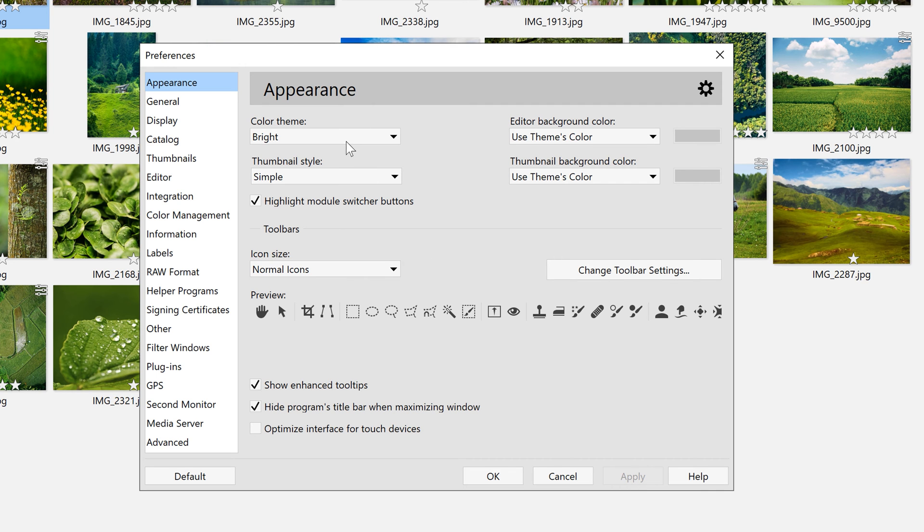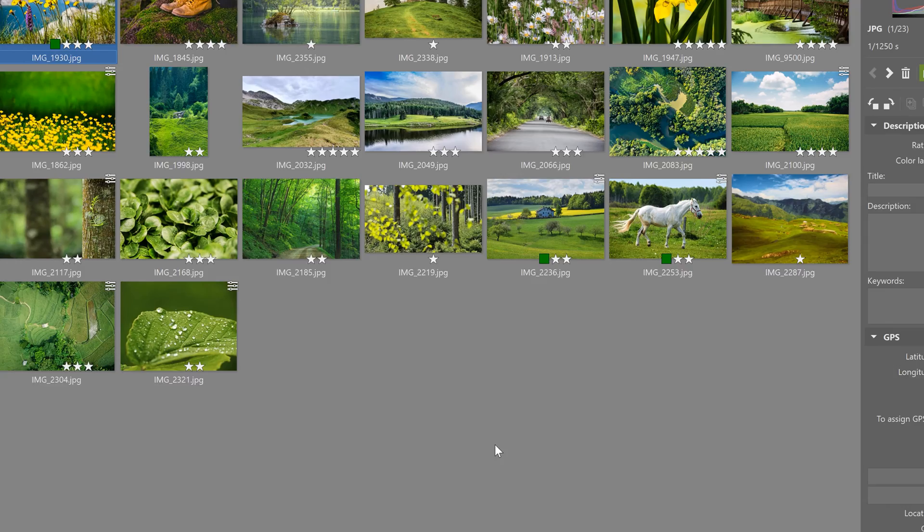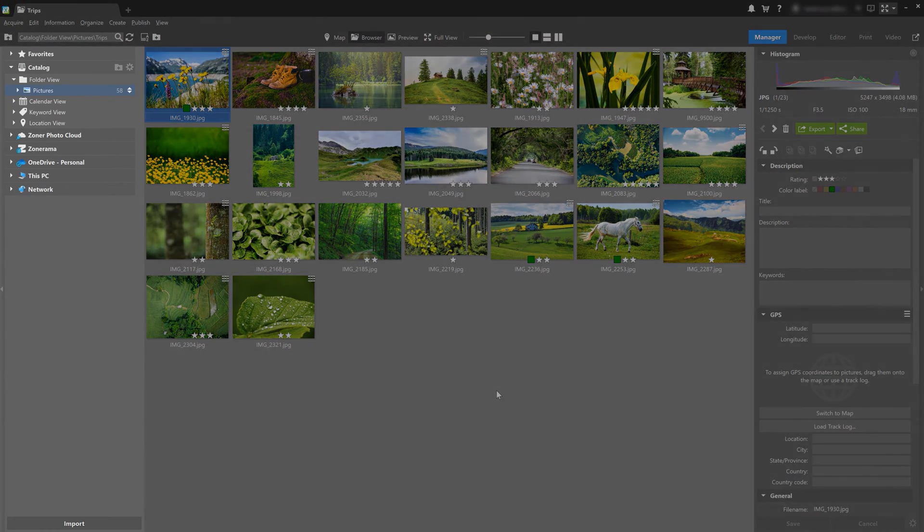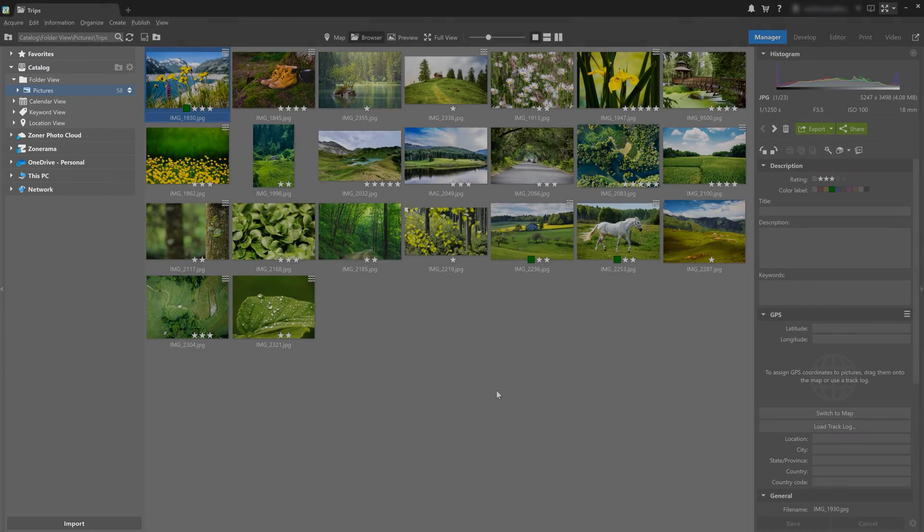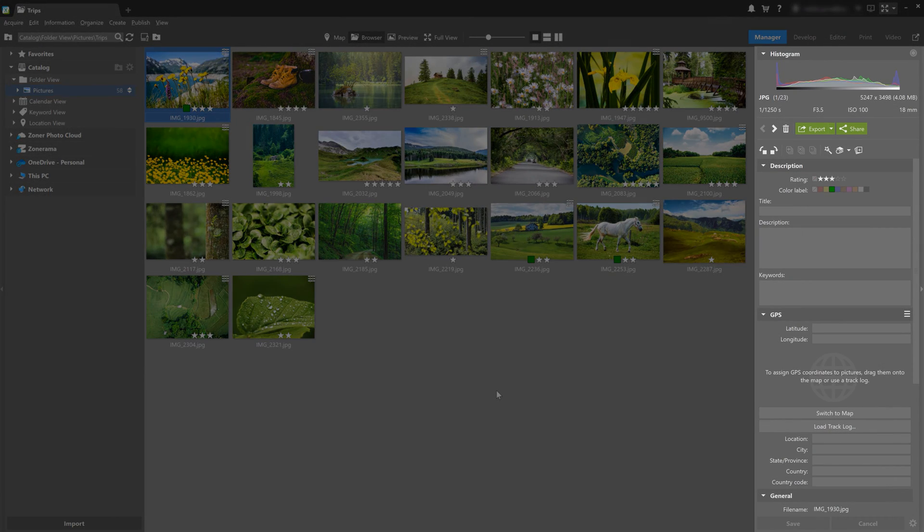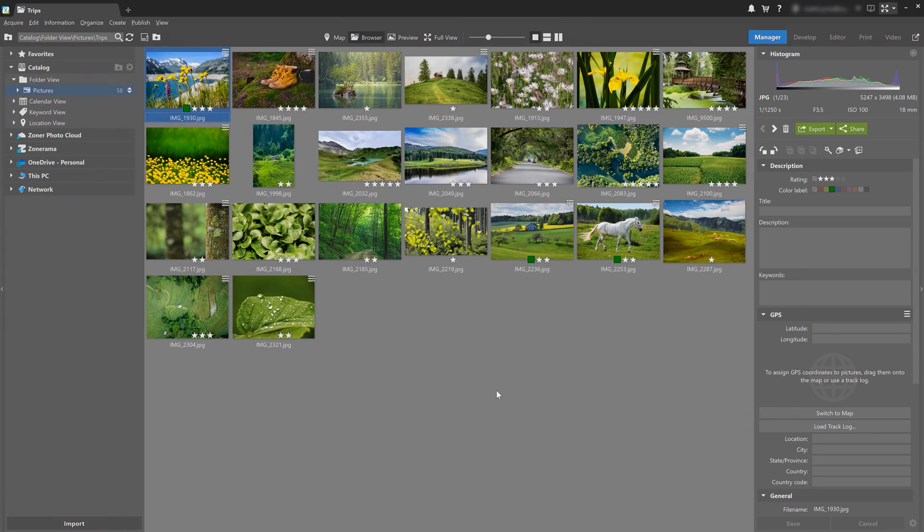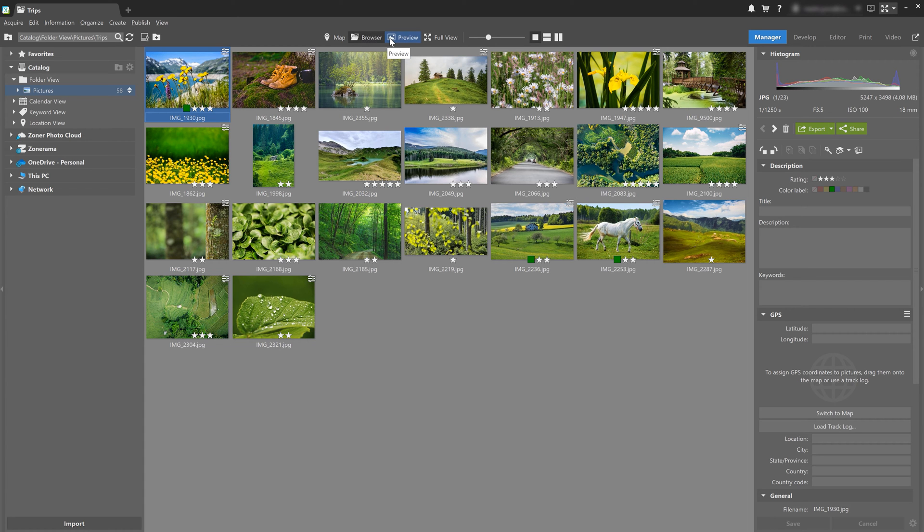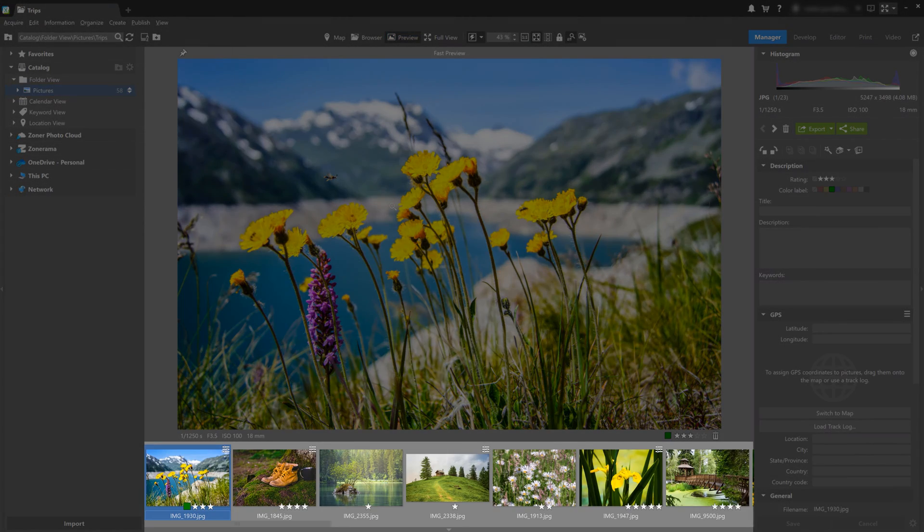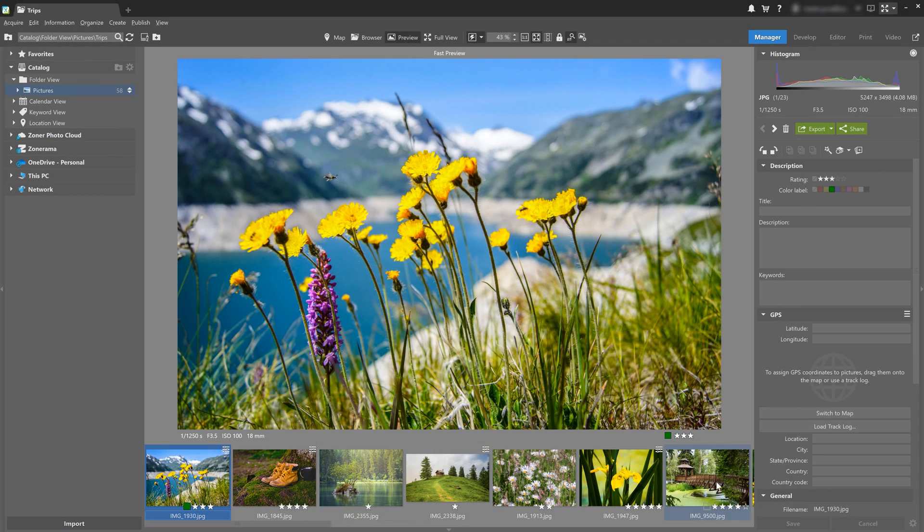Another thing we're going to take a look at is how to customize the side panels. And ZPSX has three of them. The one on the left with the navigator. Another one on the right, which contains either editing tools or photo information. And finally, the film strip, which is below. We can't see it right now because we're in the manager module. If we switch to preview mode, we will see the film strip though. And all three of these panels can be hidden or displayed based on your needs.